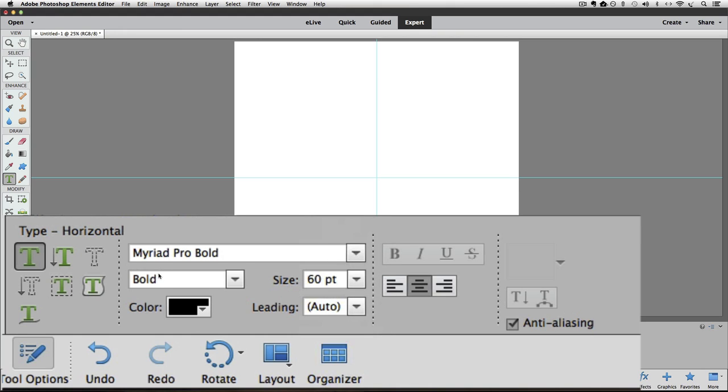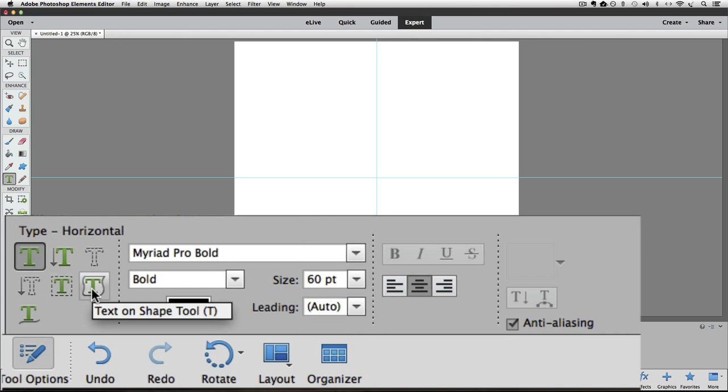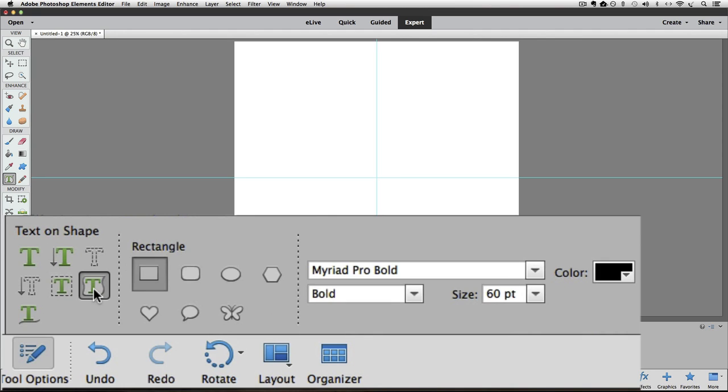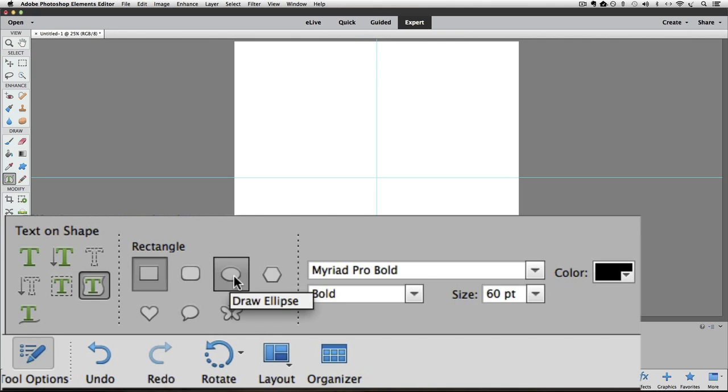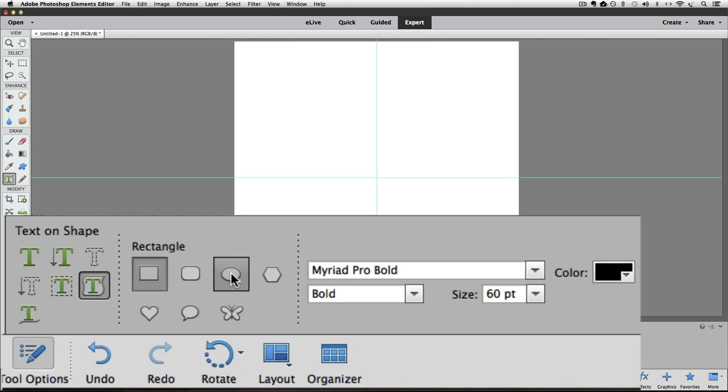Now I need to switch to the Text on Shape tool. So I'll click on that to accept it. I want to draw a perfect circle. So first of all, I'm going to choose the ellipse over here. Right now it's set to Rectangle. So I'm going to click on the ellipse shape.